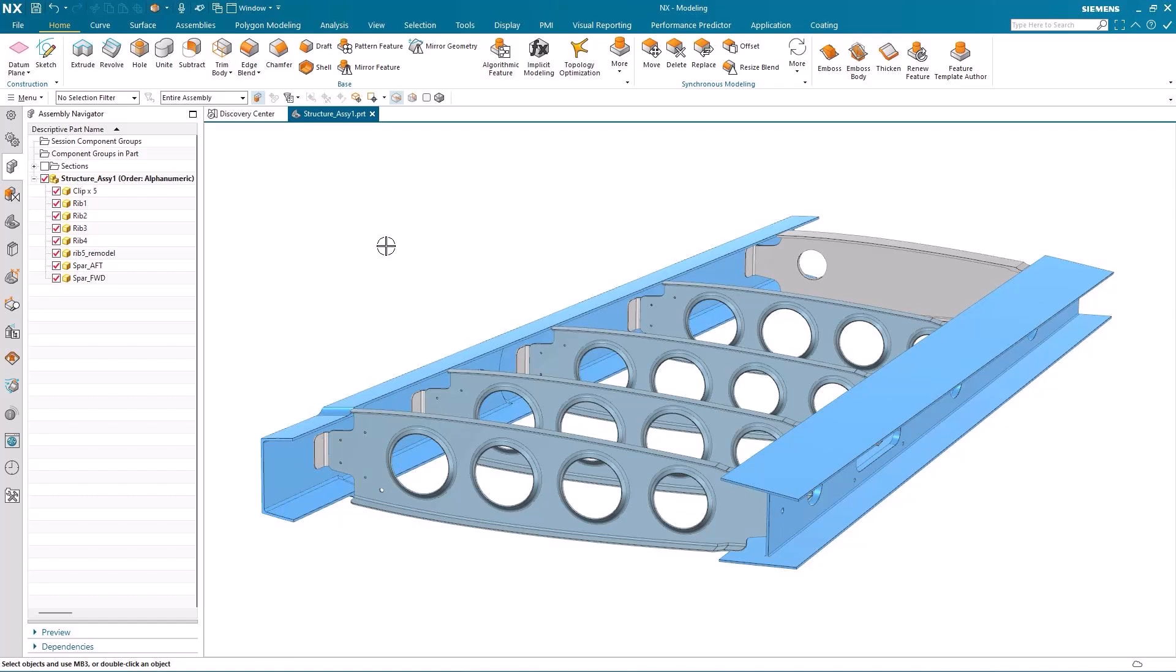So let's take a look at it in more detail. In the graphics window you can see that I have a small assembly of an aircraft structure made up of some clips, some ribs and some spars and I want to perform a corrosion analysis on this assembly.